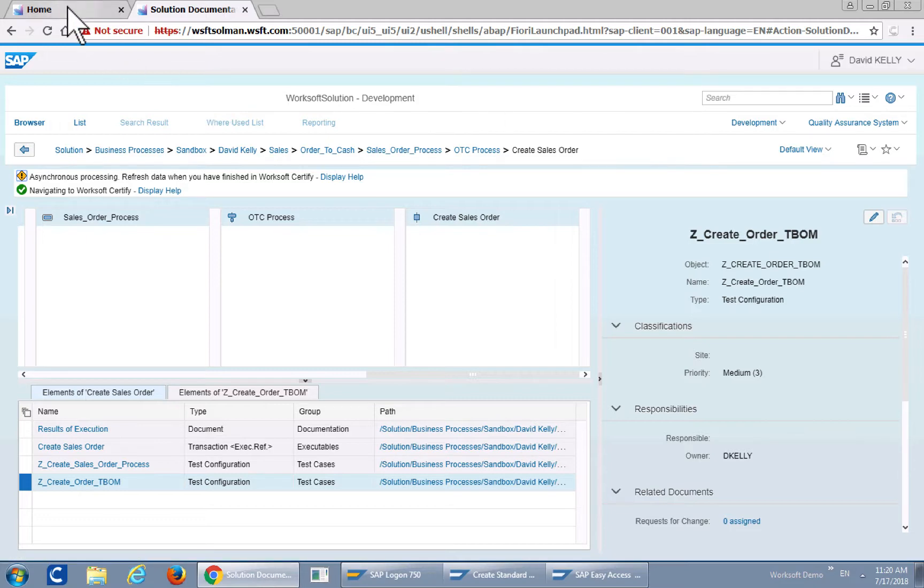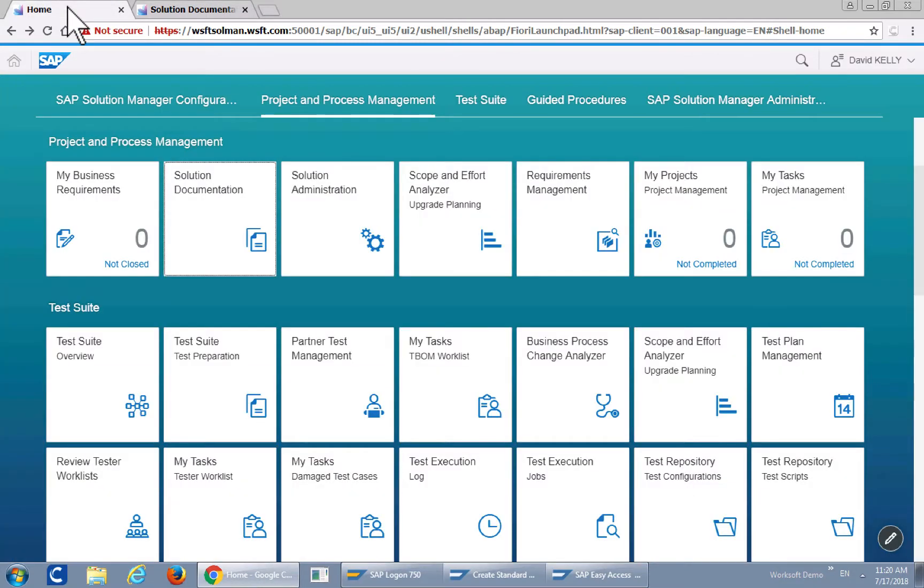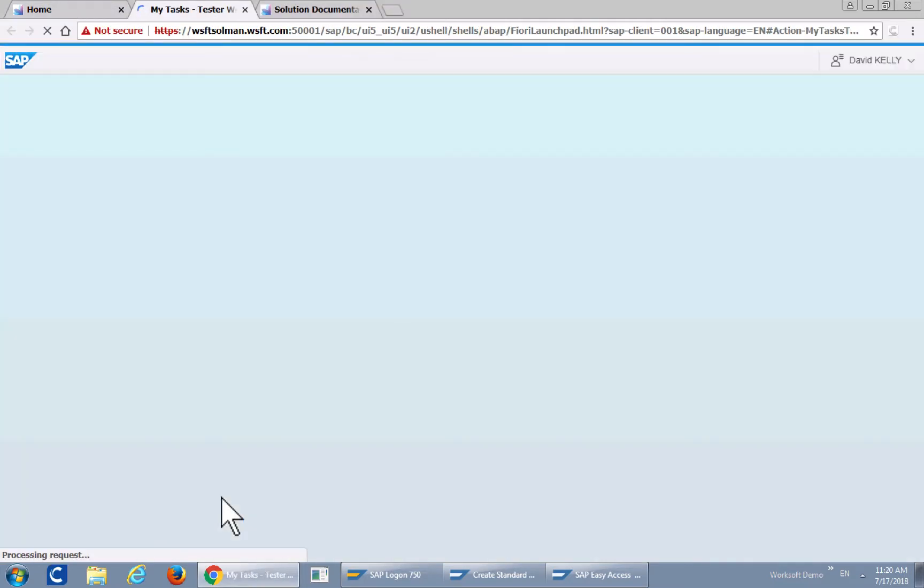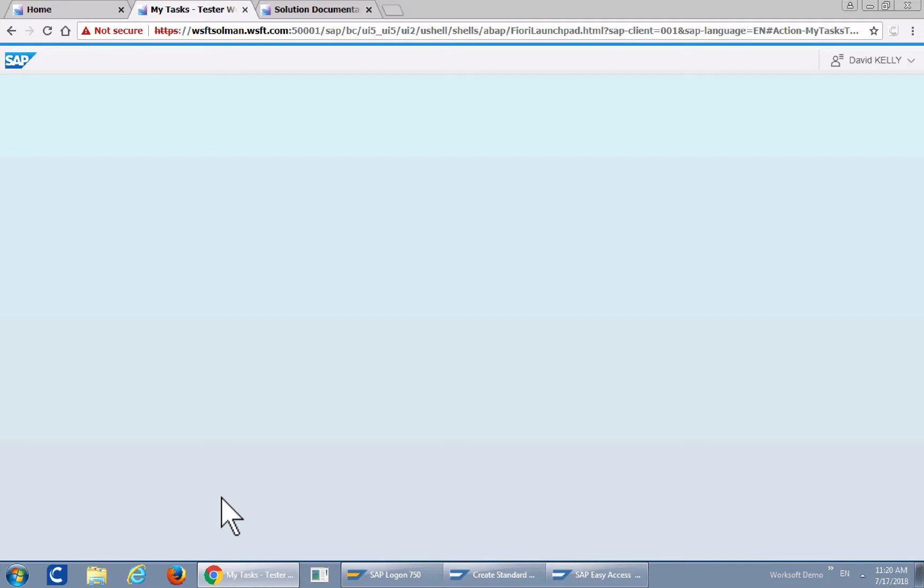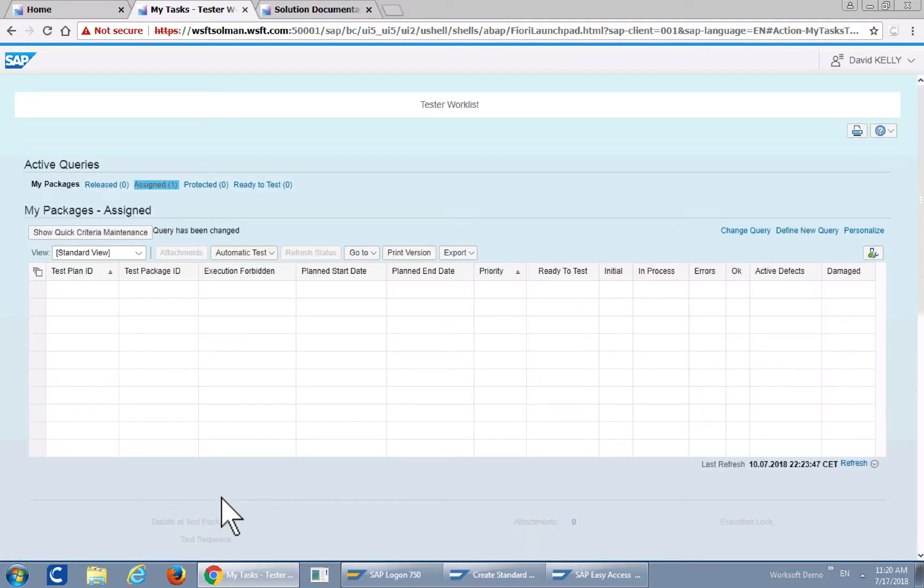So the next step would be to execute that particular test. Let's go to my tester work list and I have a project for T-BOM generation and that's that particular test itself.